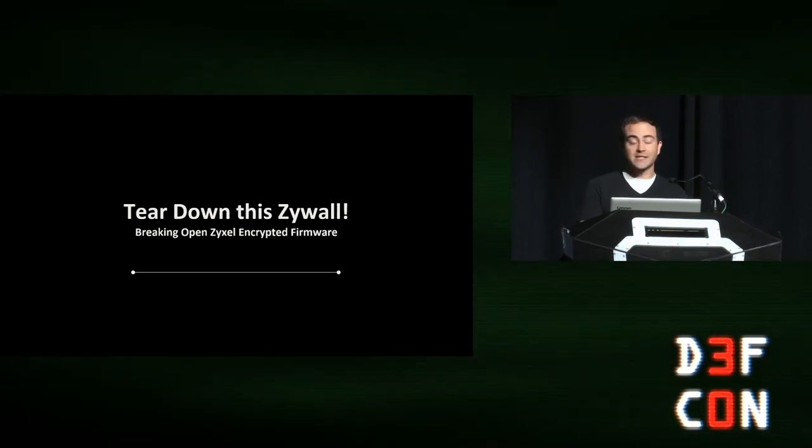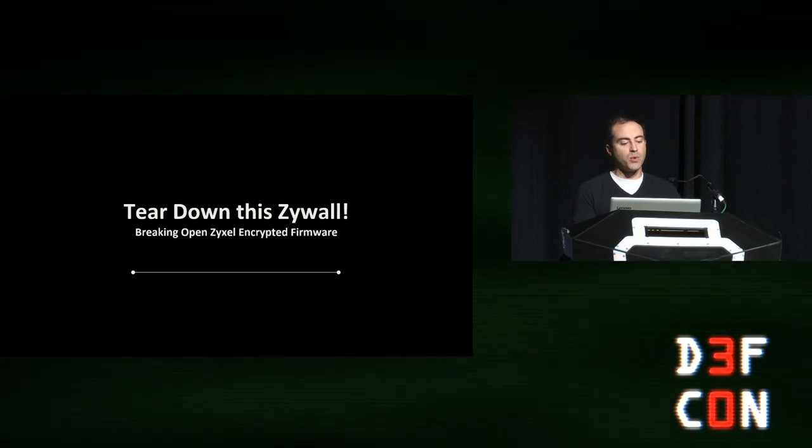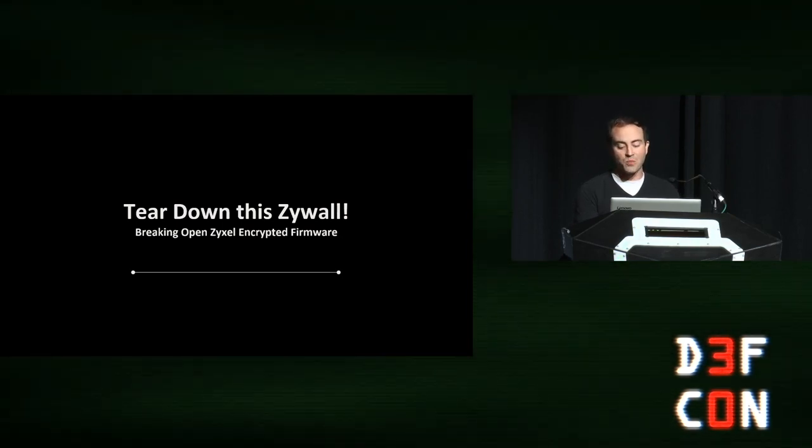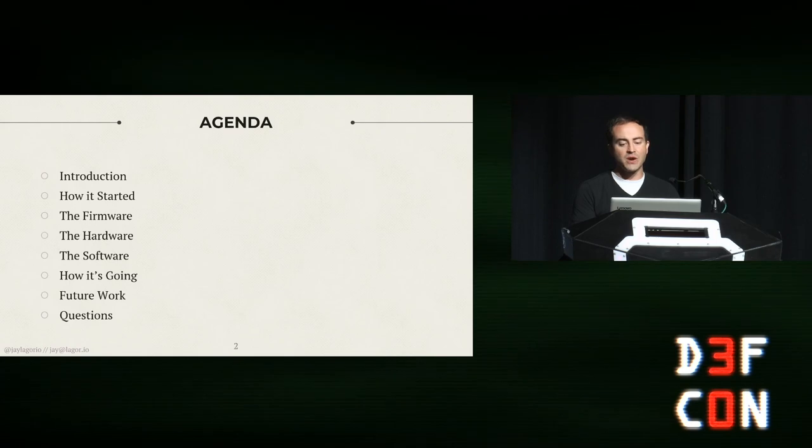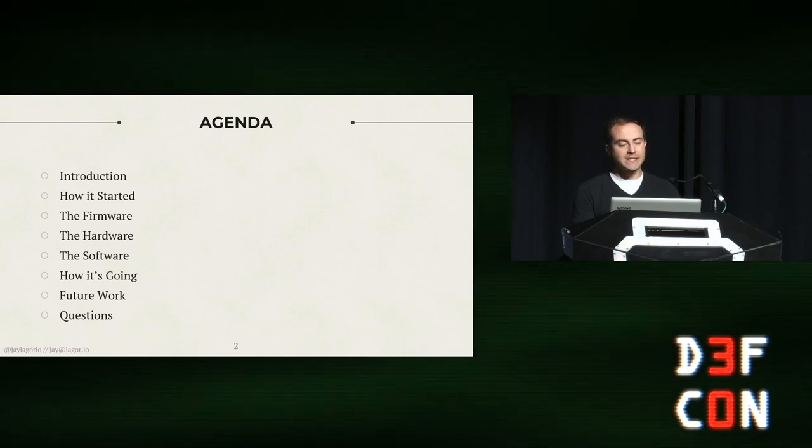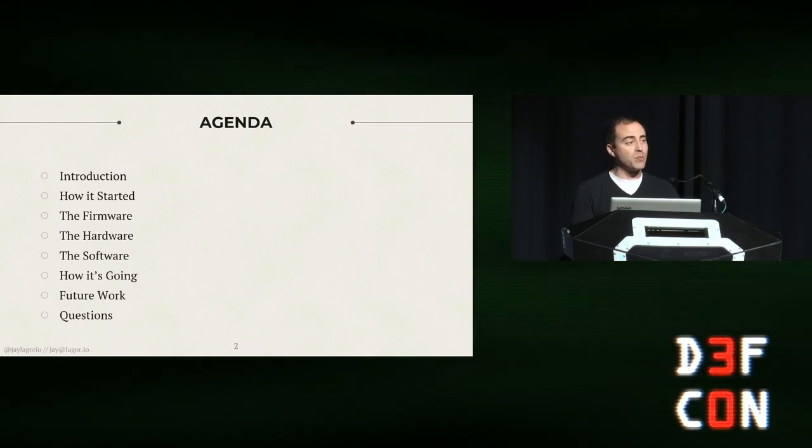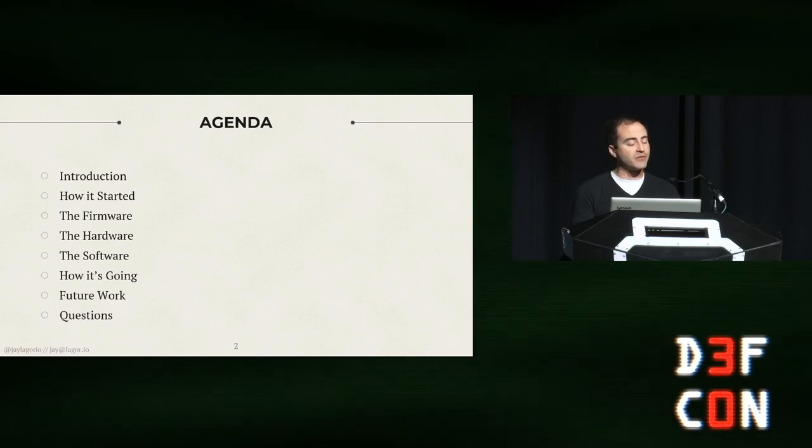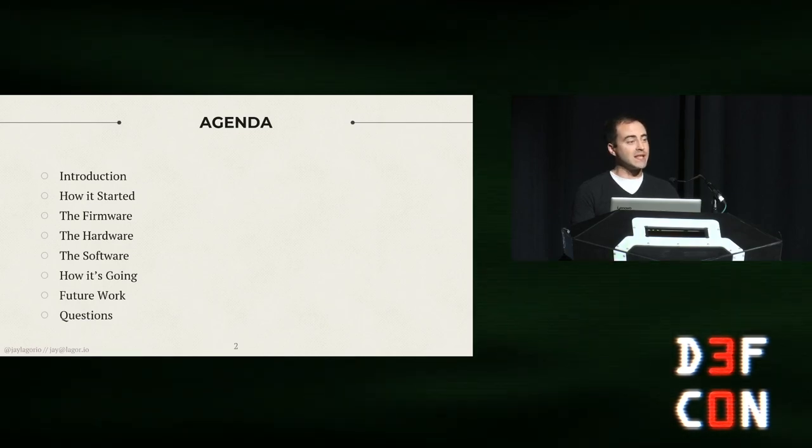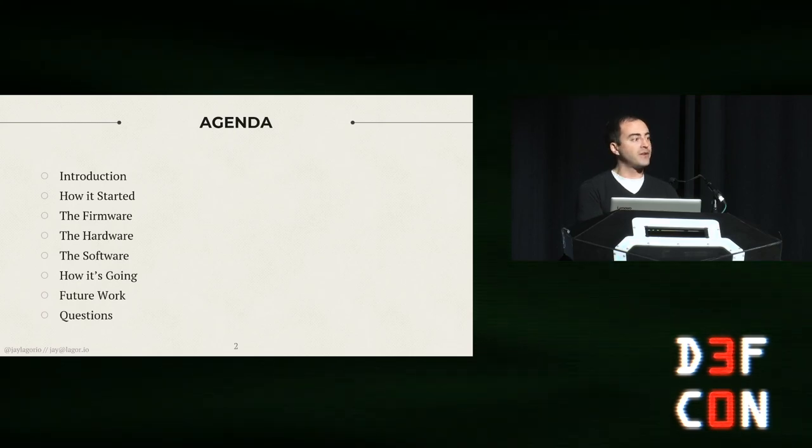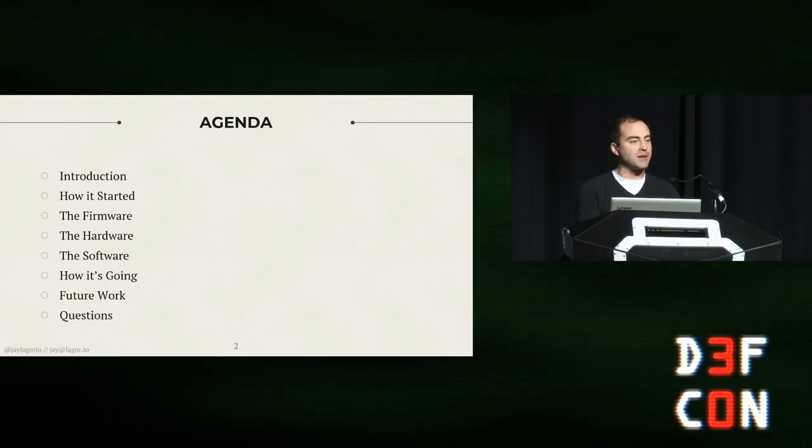This talk is called Tear Down this Zywall, Breaking Open the Zyxel Encrypted Firmware. We'll talk about how I got into this, the different analysis that went into it. There's hardware, software, some firmware stuff going on, where that gets us later, and then what's left for other people to do.